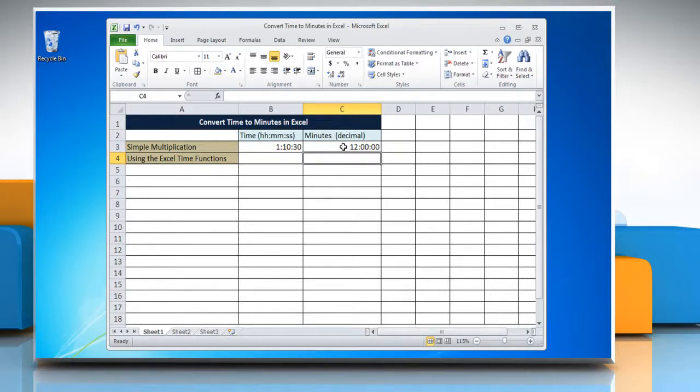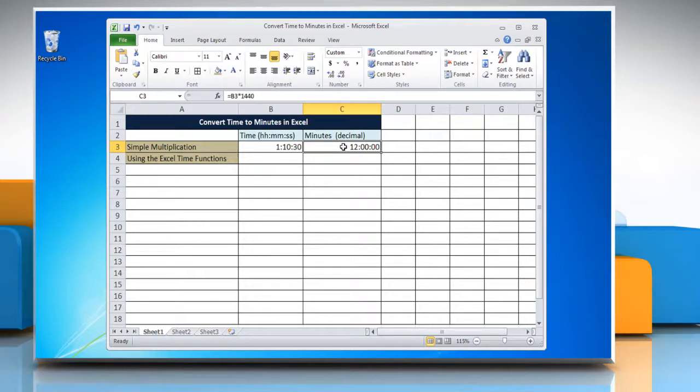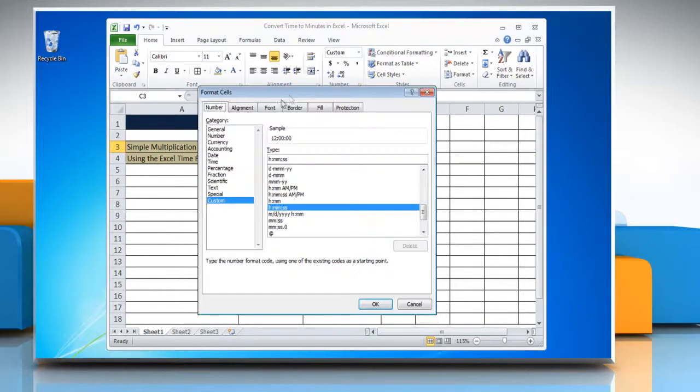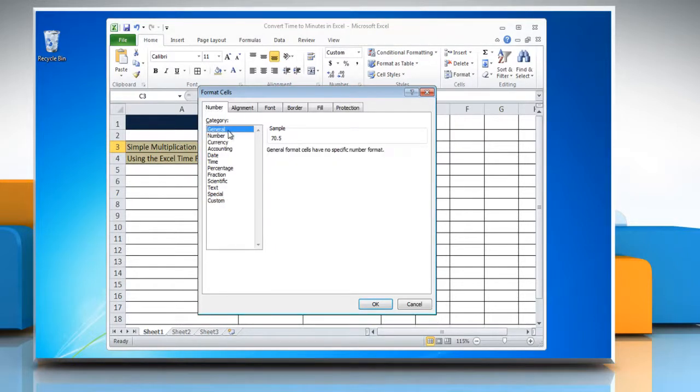The result may be displayed as a time instead of decimal. To change it into general format, right click on the cell and select format cells. Click general from the category list and then click OK.